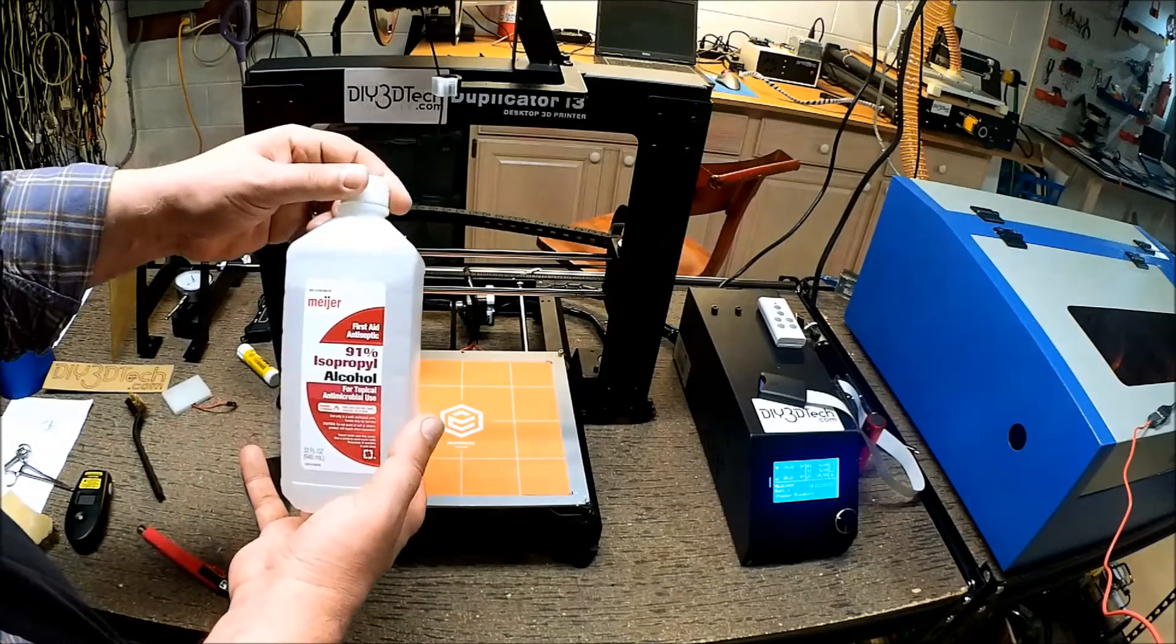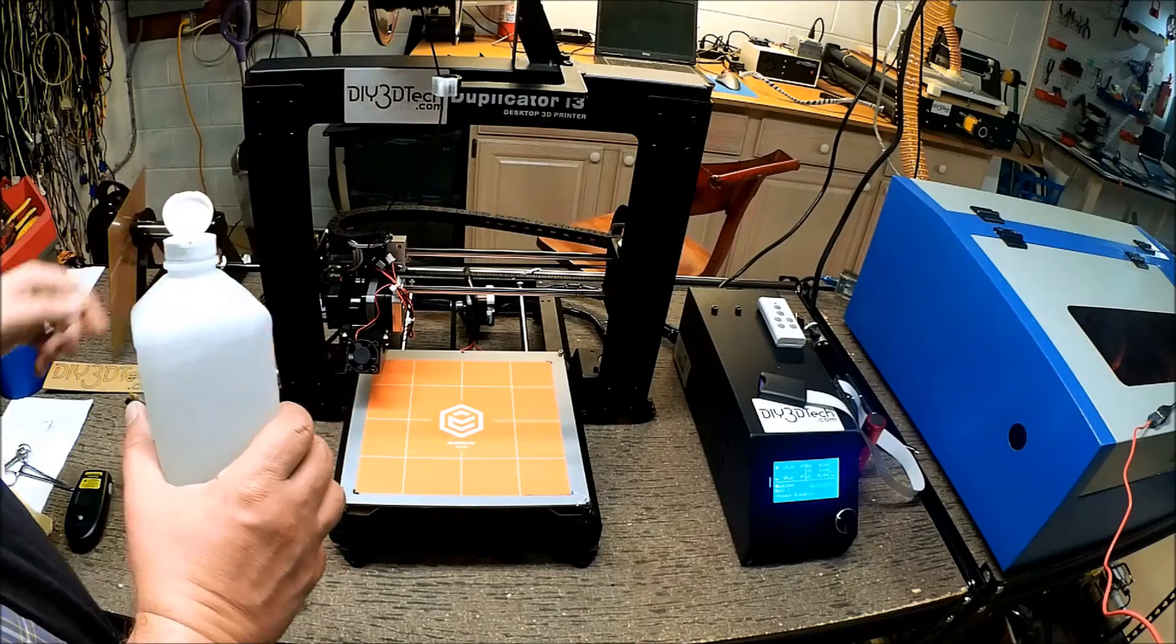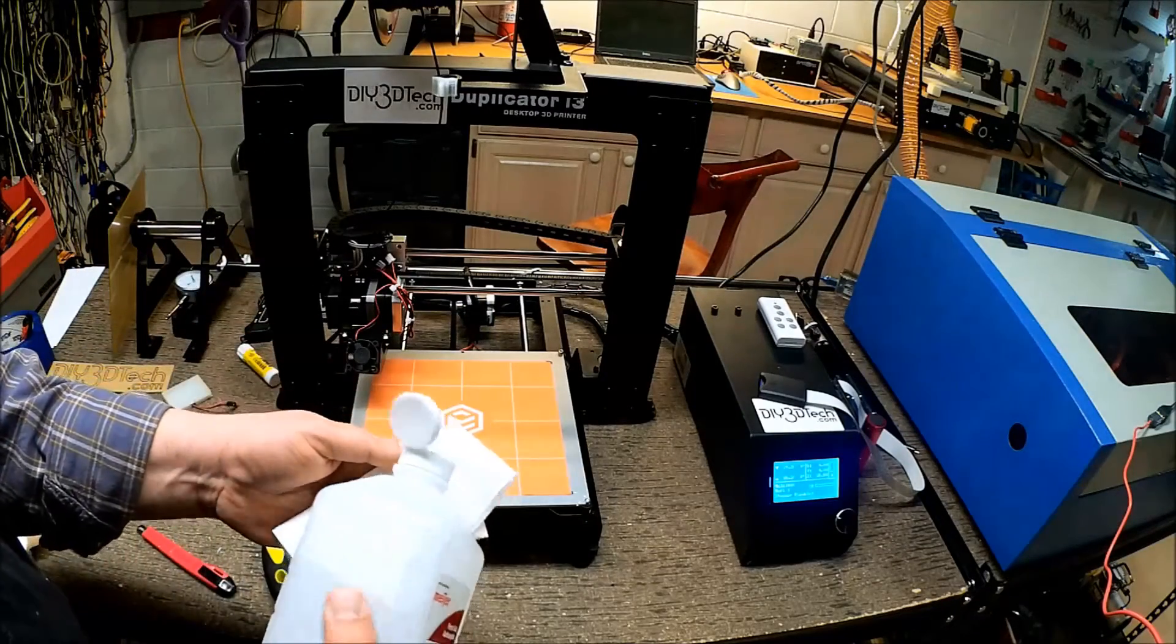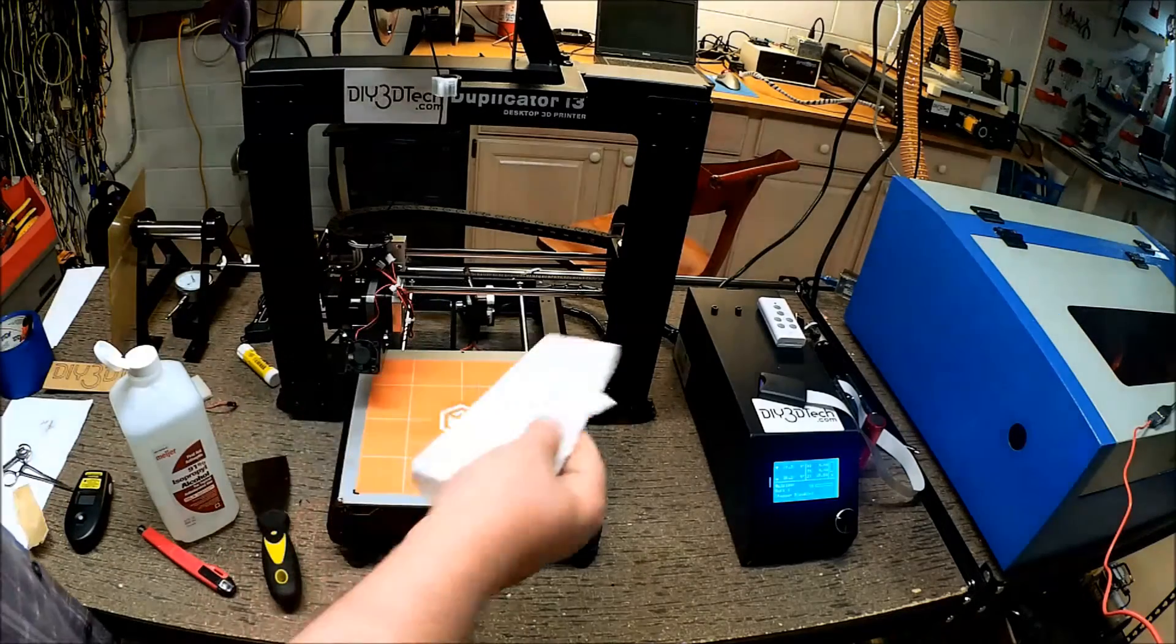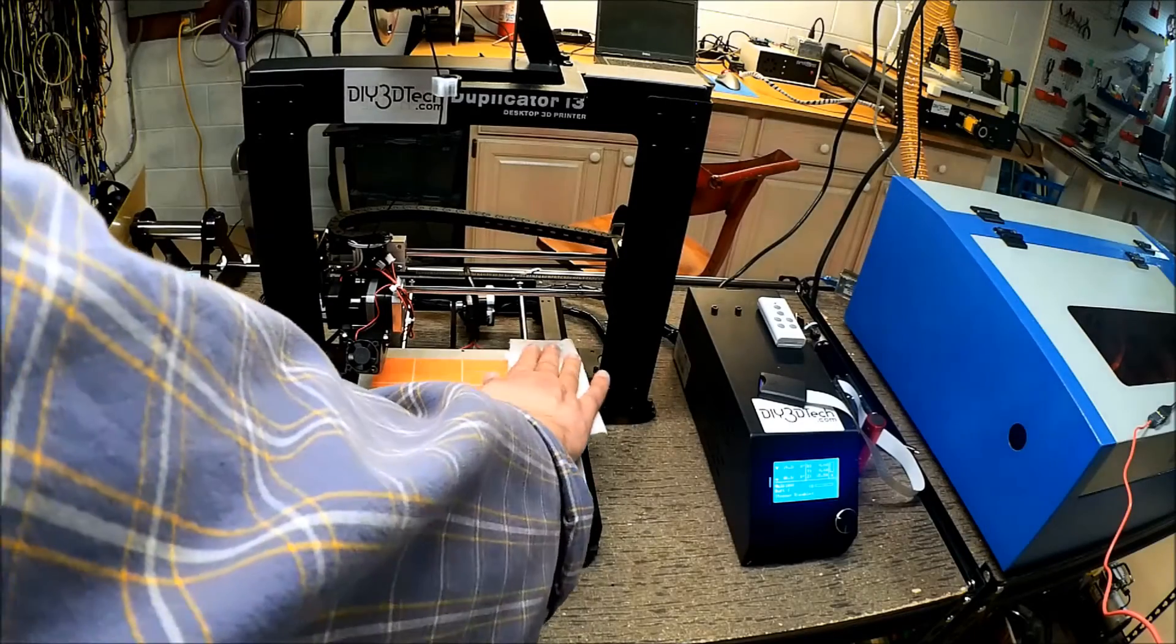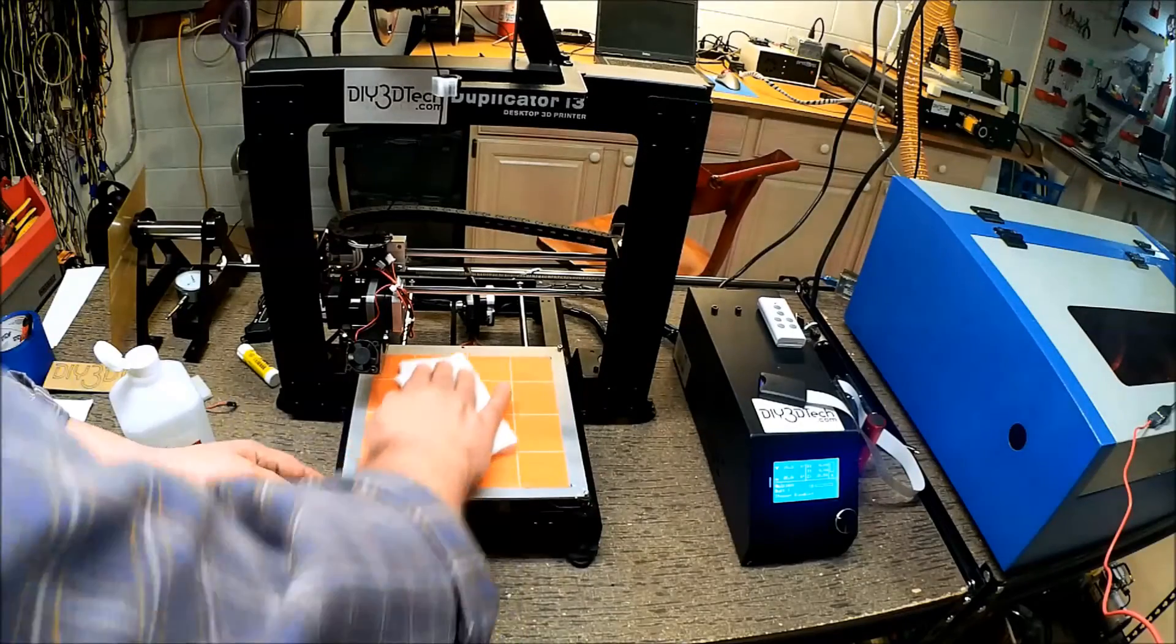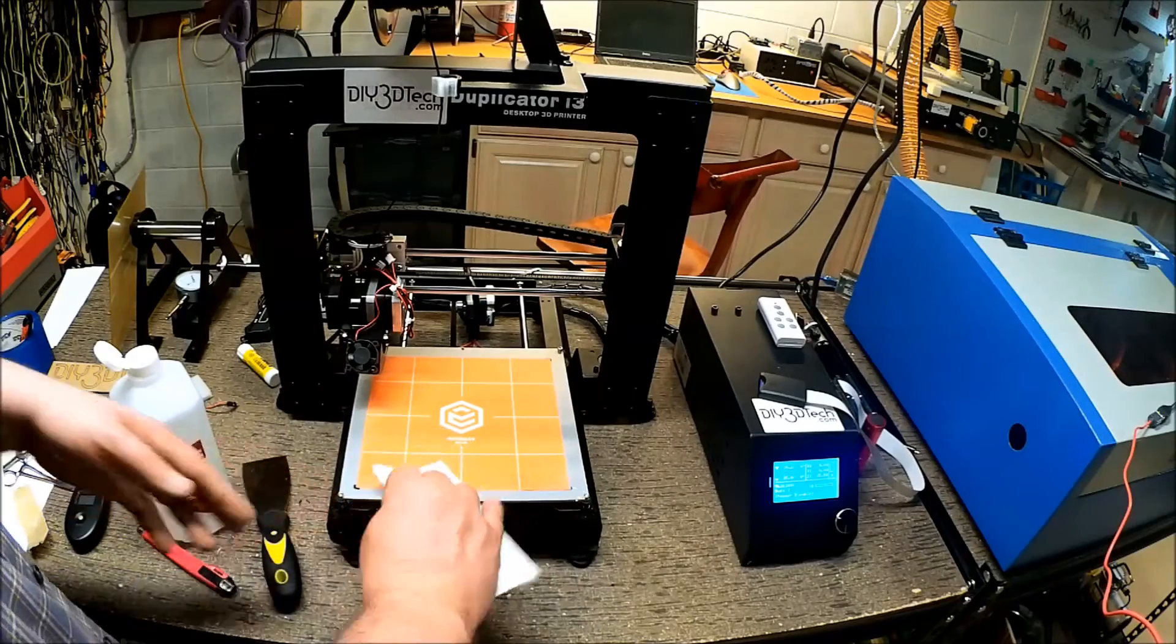Then I have 91% isopropanol alcohol. I take a piece of paper towel and soak a corner of it. You don't have to use very much. Then I simply wipe down the bed, going across and then up and down until it's dampened, a little bit damp and shiny.